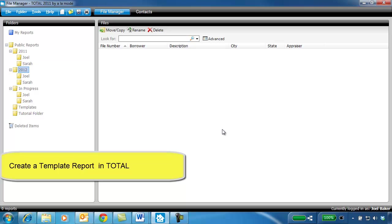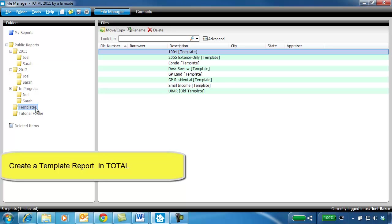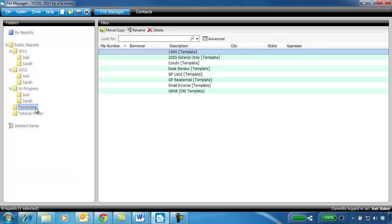Notice that Total comes with a folder marked Templates. If you're coming from a different form-filling software, this procedure might be a little different for you. Our software doesn't lock you into only certain packs of files and forms. In Total, any report can be used as a template. In fact, each of these files you see here are nothing more than reports that have blank forms added to them, and then were named Template.